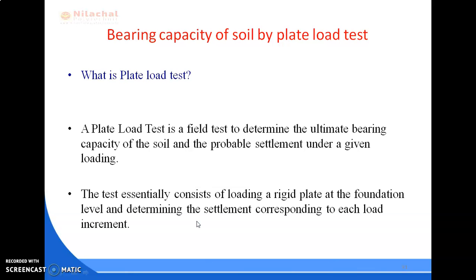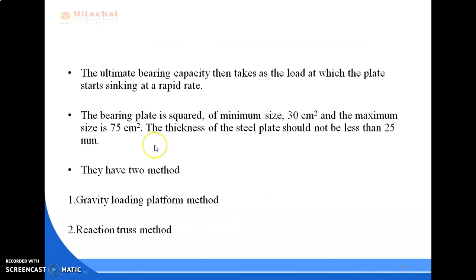The ultimate bearing capacity is taken as the load at which the plate starts sinking at a rapid rate. The bearing plate is square, with a minimum size of 30 cm square and a maximum size of 75 cm square. The thickness of the steel plate should not be less than 25 mm.